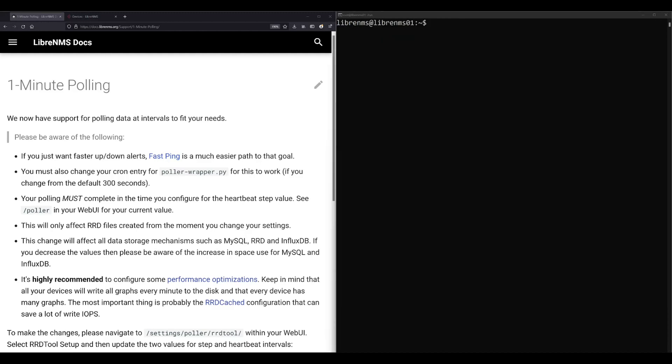Now before we get started, I should mention probably the number one rule in managing your LibreNMS installation is to make sure you poll all your devices within the polling interval. So if you set yourself up for one-minute polling, you need to make sure that you pull every single device you have in LibreNMS in one minute.